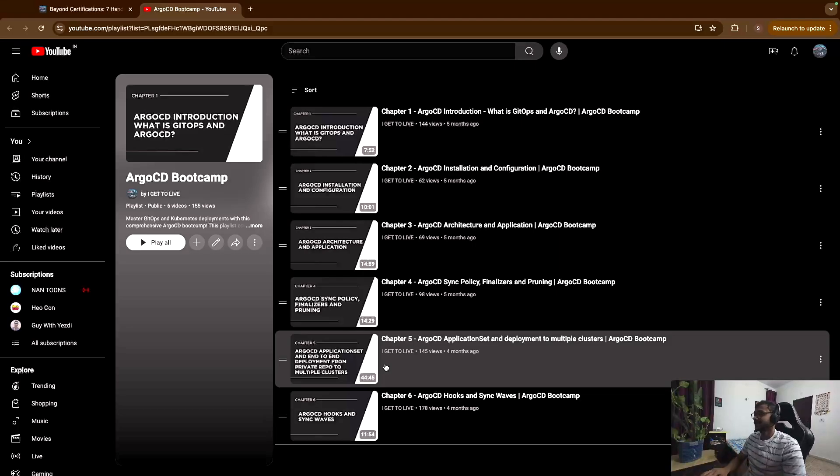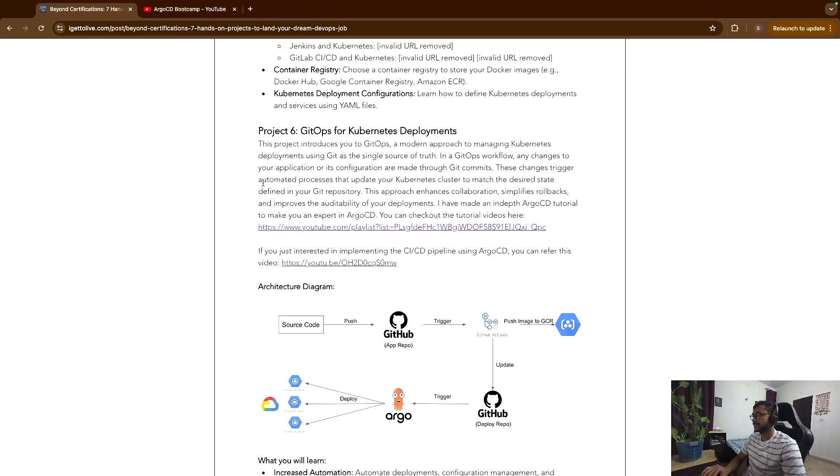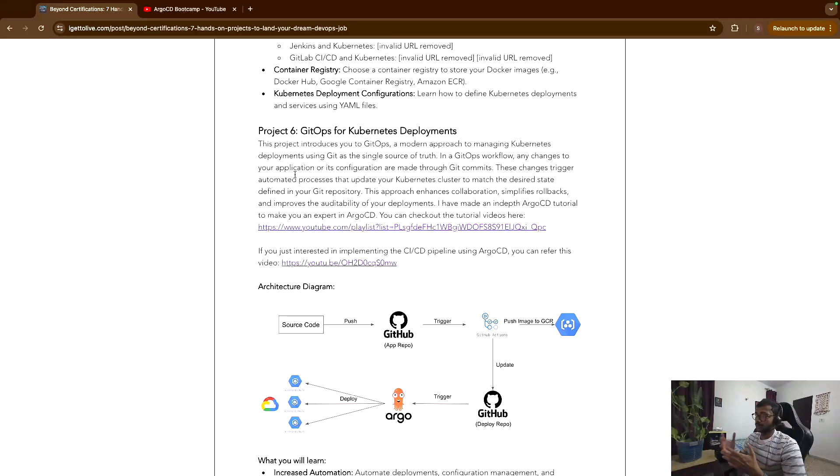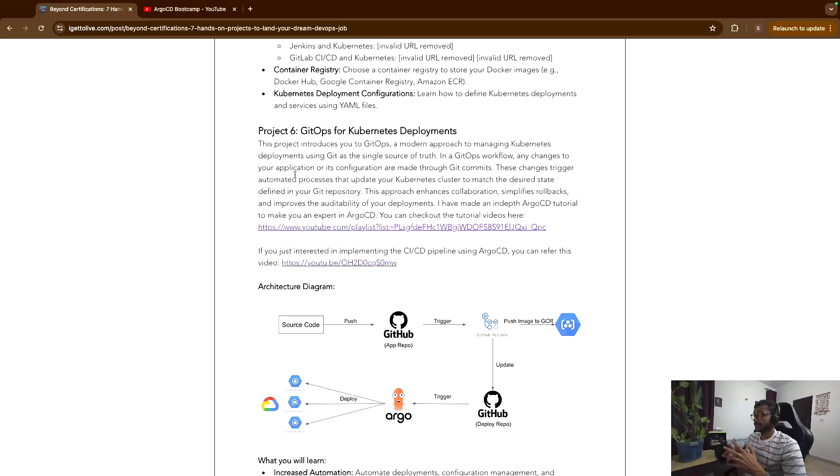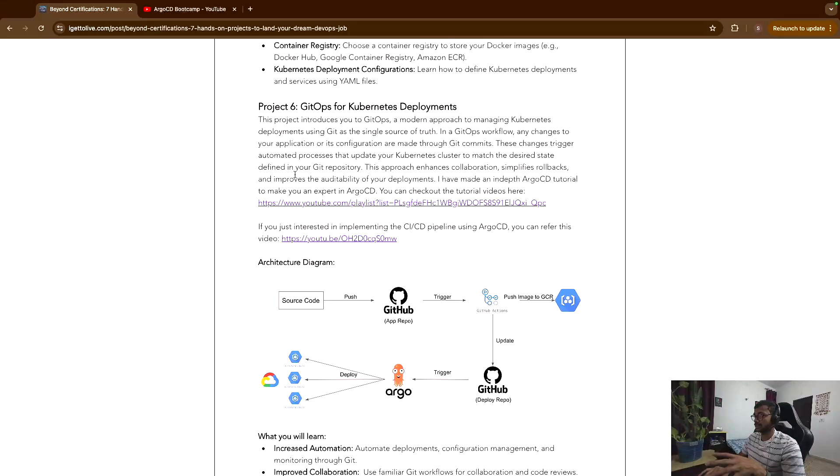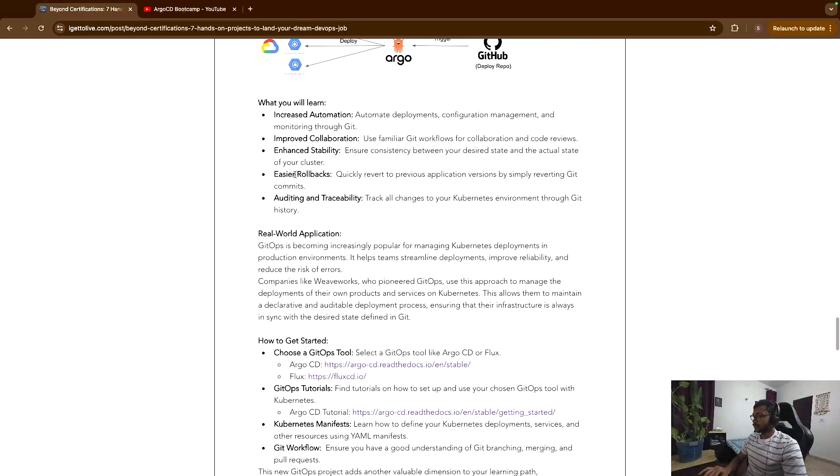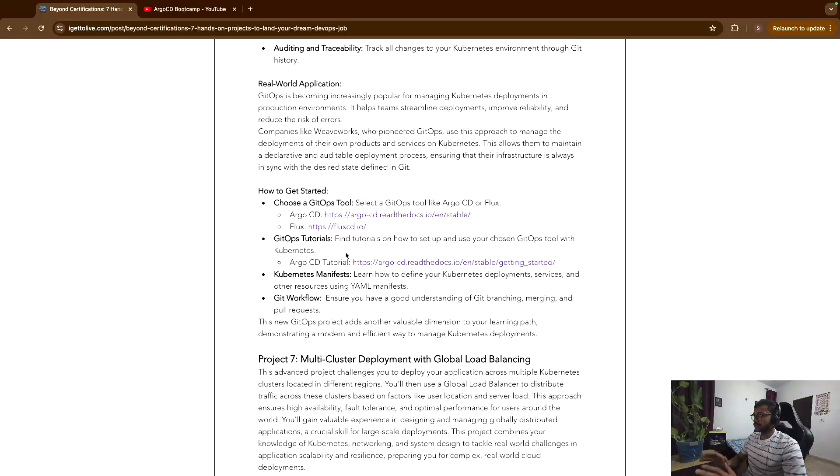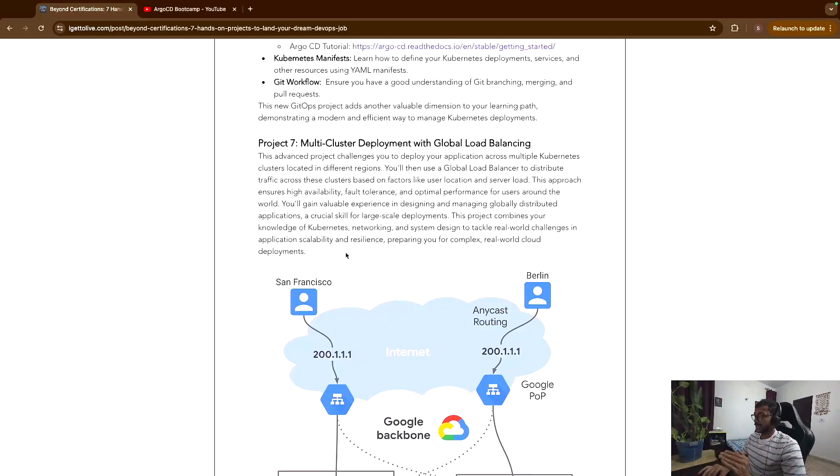But again, coming to GitOps, it's relatively a new tech, but if you learn ArgoCD or there's another tool called Flux, which again adopts the same GitOps principle, it will again be very beneficial for you if you are trying to become a DevOps engineer. So these are some of the resources that you can check out to do a deployment using ArgoCD.